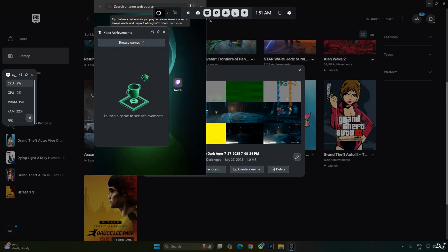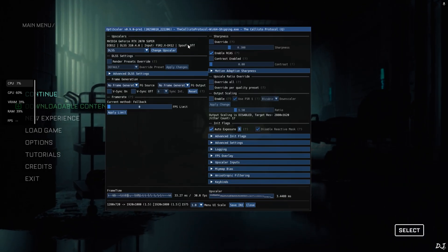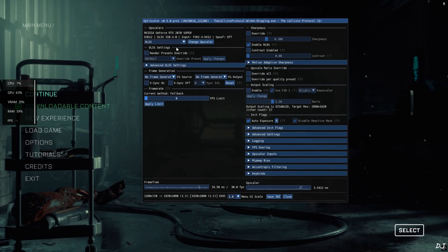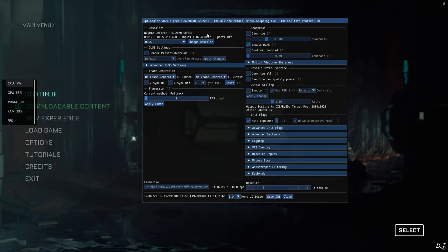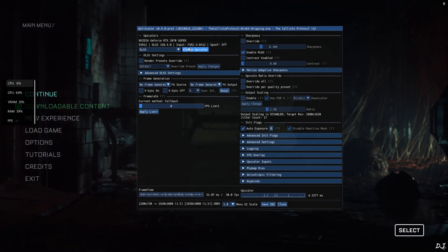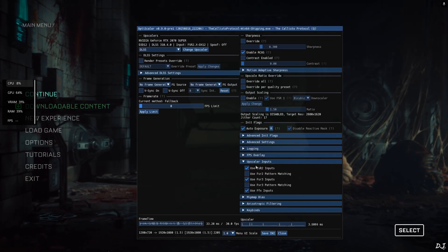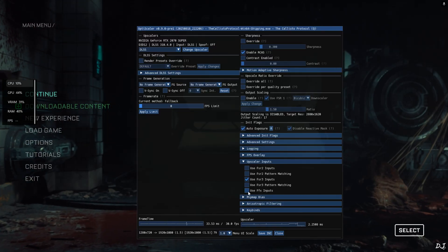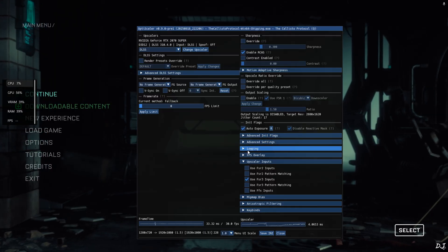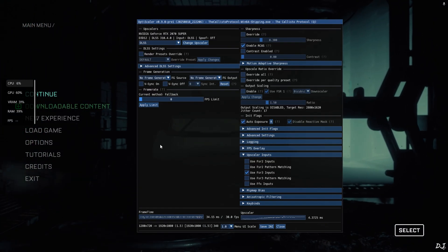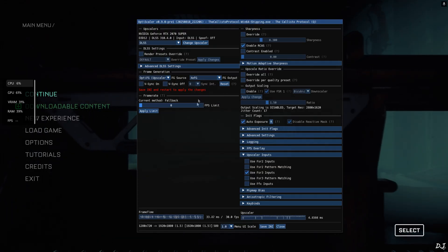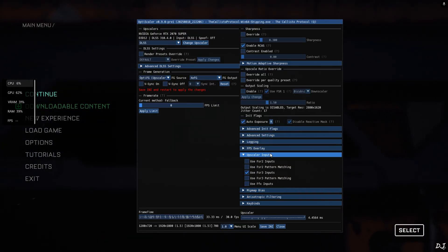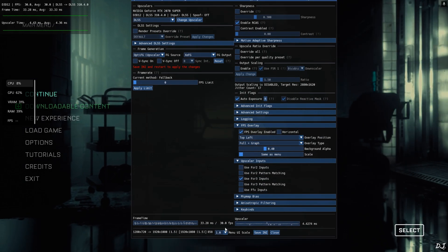Launch the game. Open the OptiScaler menu by pressing the Insert keyboard key. Upscaler selected: DLSS version 310.4.0, input is in-game FSR2 upscaler. We need to change it to DLSS to fix the ghosting issue produced when using FSR frame gen. Expand the Upscaler Inputs setting and uncheck 'Use FSR2 input' and use FFX inputs. Auto Explorer setting is on. I'll run the game with XeSS frame gen — set the FG source to OptiFG Upscaler and set FG output to XCFG. Enable OptiScaler's FPS overlay. Click Save and Close, then restart the game.